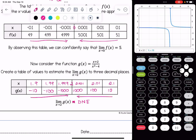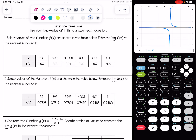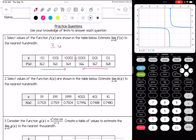Let's look at some practice questions. Number one: select values of the function f of x are shown in the table below. Estimate the limit as x approaches 0 of f of x to the nearest hundredth. Imagine 0 sandwiched in the table, look at what your left-hand values are approaching and what your right-hand values are approaching. I feel confident that the limit as x approaches 0 of f of x is equal to 3.65.